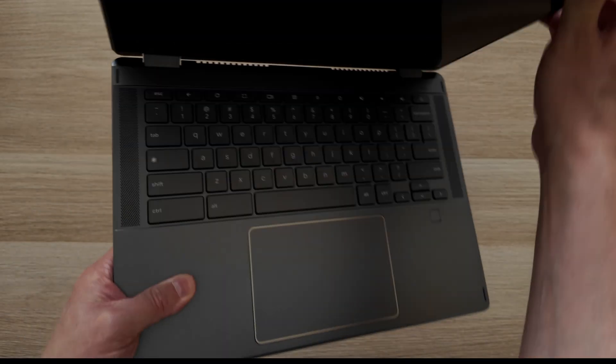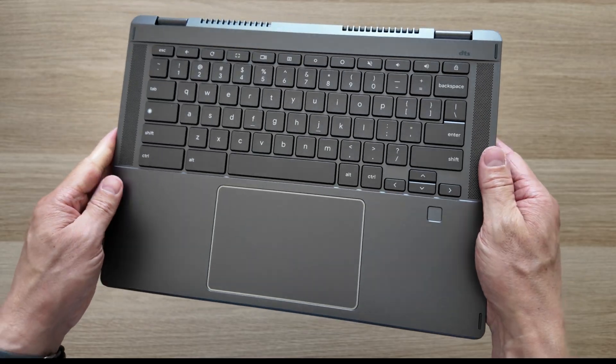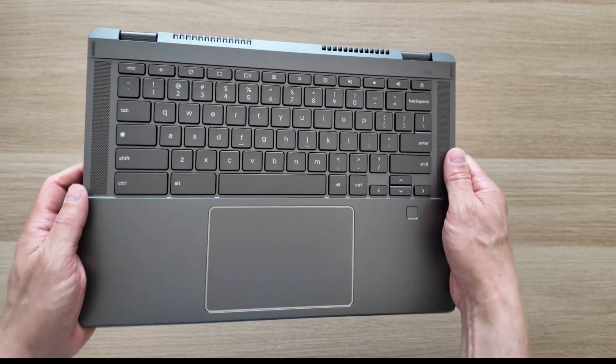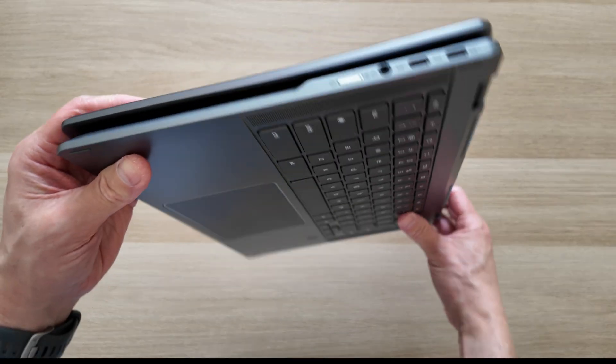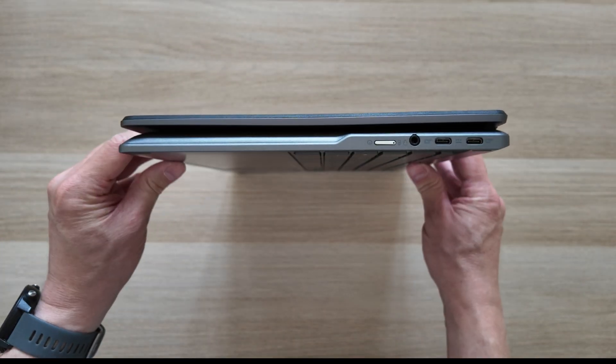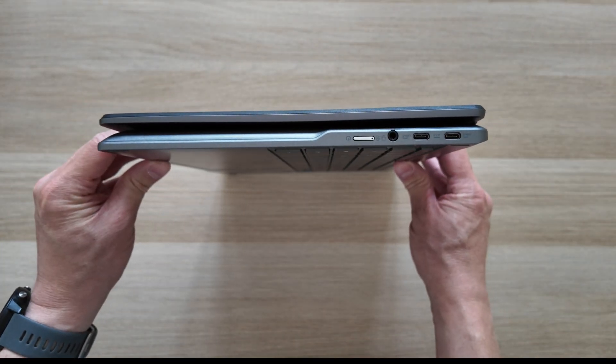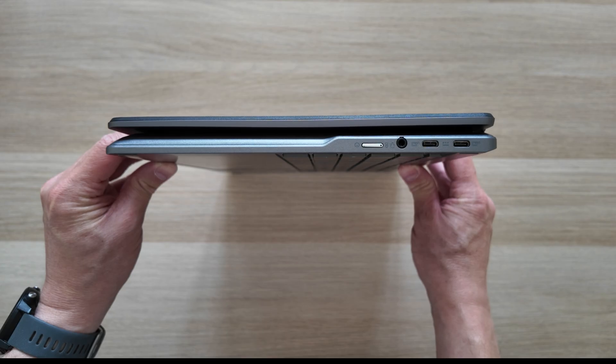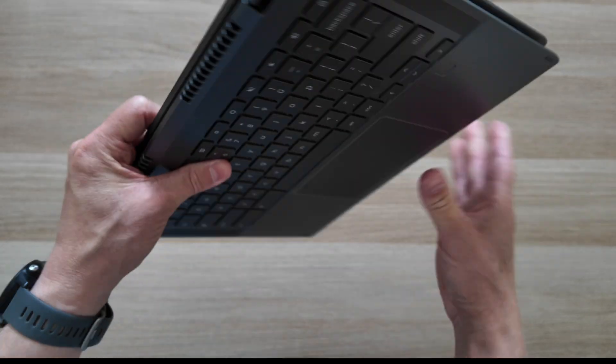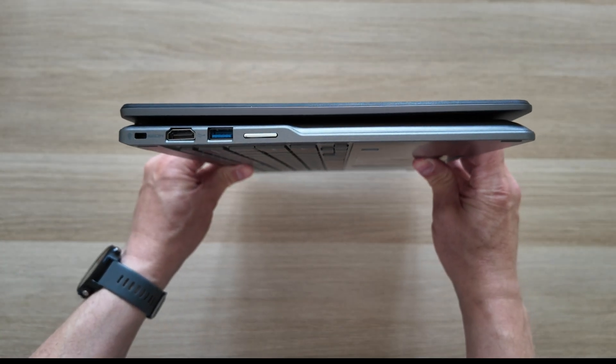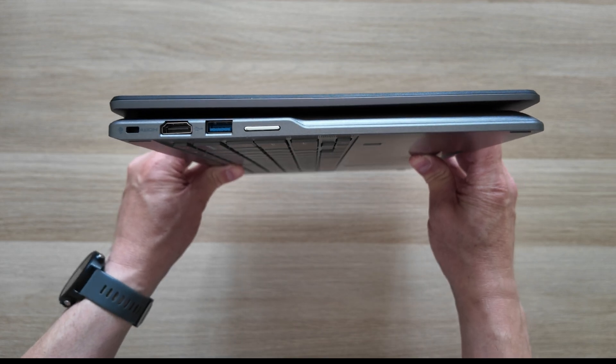Opening this one up, the screen does go back 360 degrees as it is fully convertible. I'll come back to the keyboard deck in just a second - let me show you how this looks width-wise if you're using it in tablet mode. And just round to the other side, so yeah not too bad at all there.